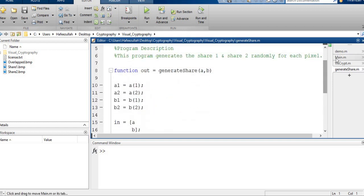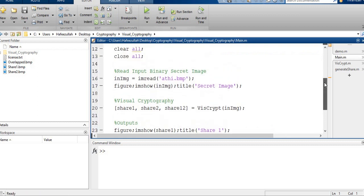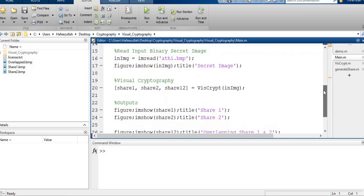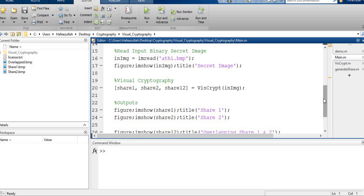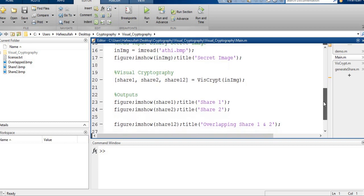Now go to the main function. This is our main function. In the main function, in the first step we have read the image, that is a binary image in BMP format. You can use any JPG, BMP, any format you can use.